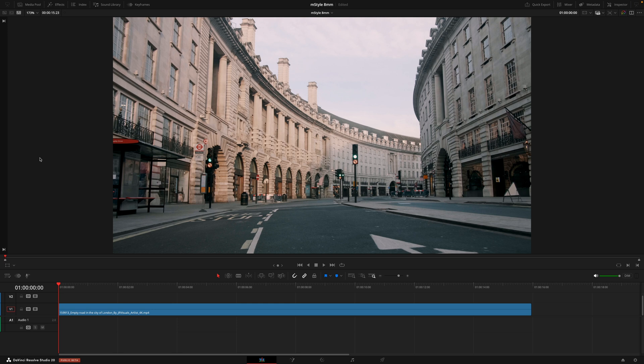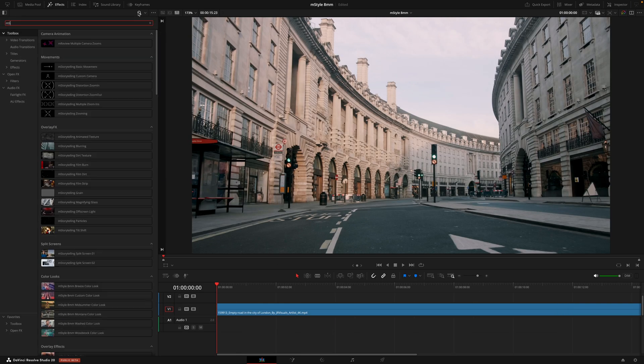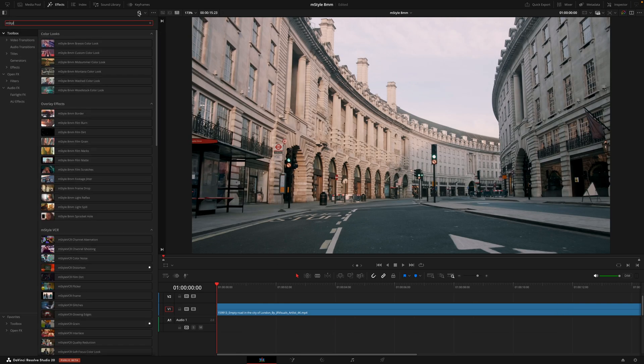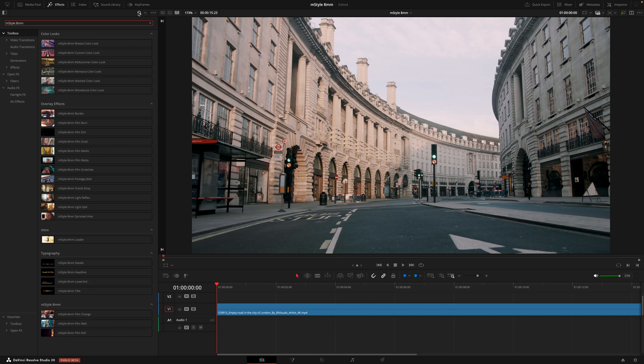Once you've installed the pack from the installer, head over to the effects tab and search for the pack name. Here's where you'll find the 5 titles, 24 effects and 3 transitions. All of these work on a drag and drop basis where you'll either drag the titles onto the timeline or the effects and transitions directly onto the clips.